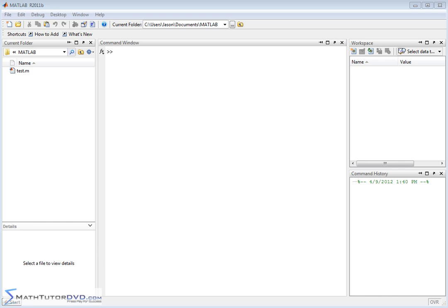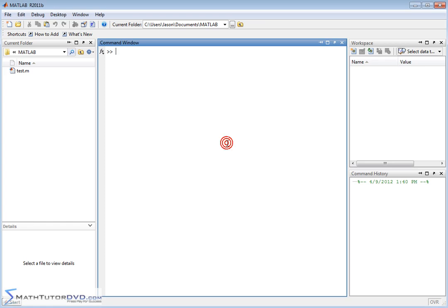Hello and welcome to this section of the MATLAB Tutor. Here we're going to continue working with calculus, and we're going to learn how to calculate partial derivatives. It turns out it's really not too different than what we've done before, so let's just dive right into it.